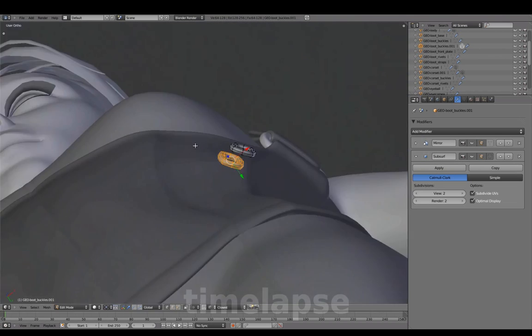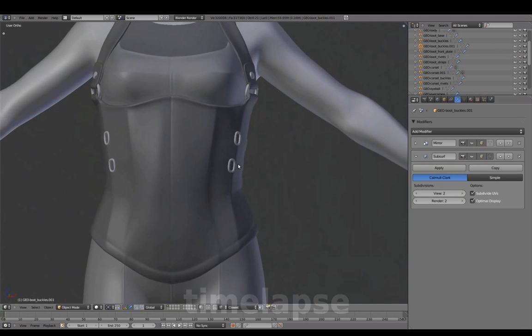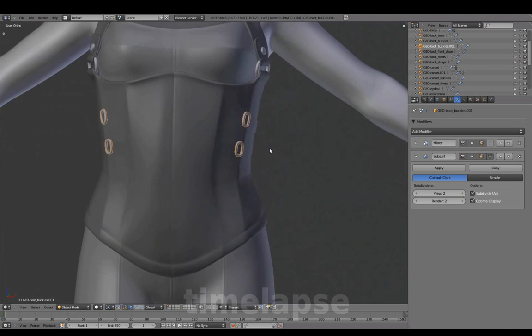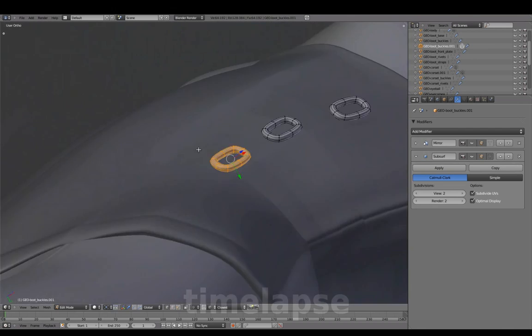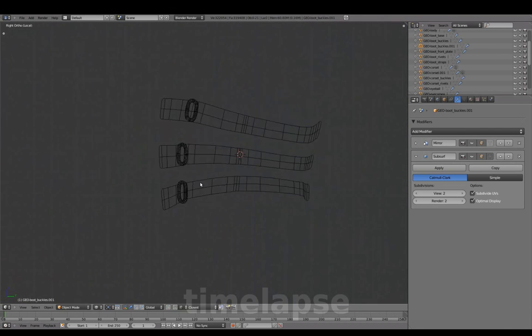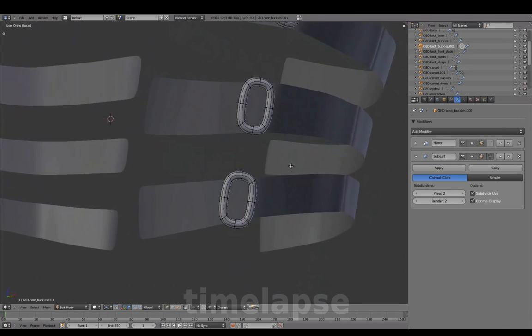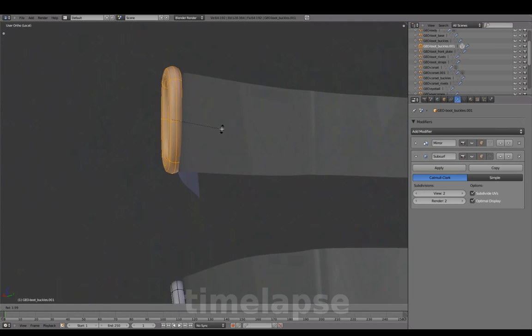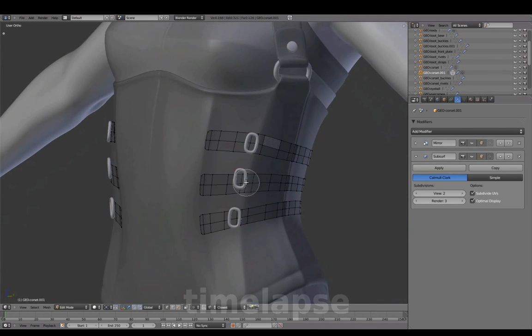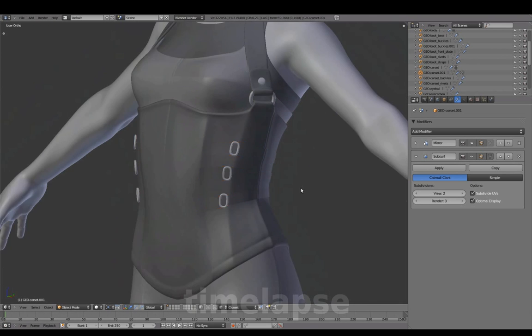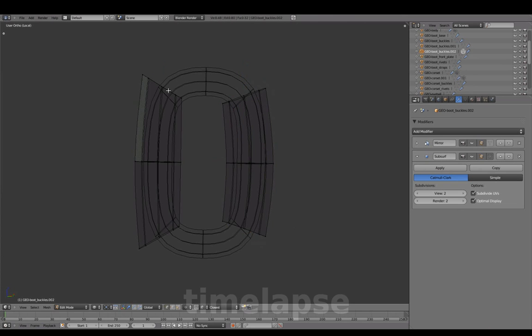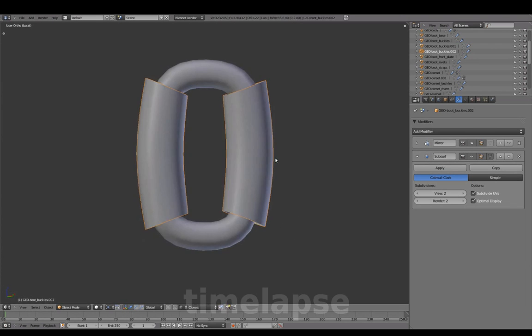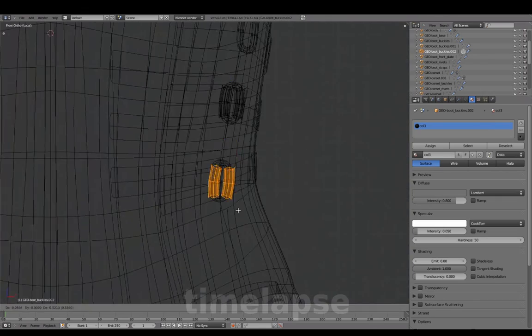Duplicating for additional buckles and lining them up along the seam.